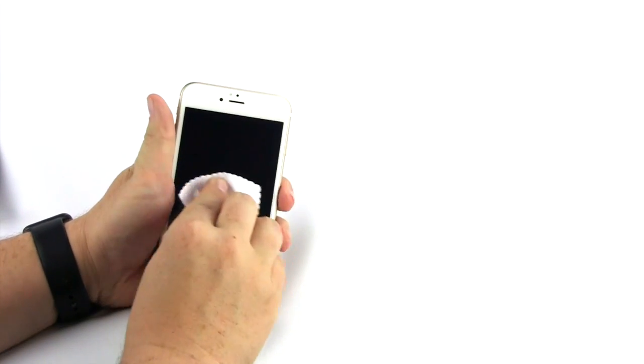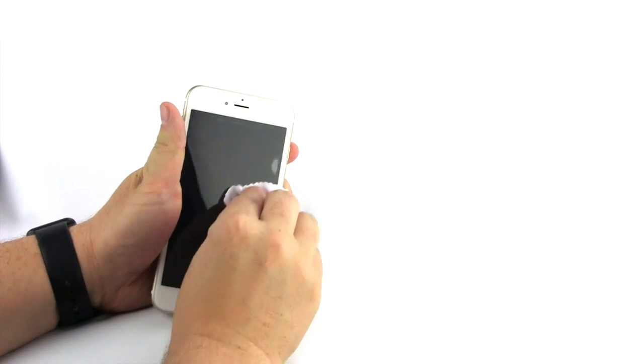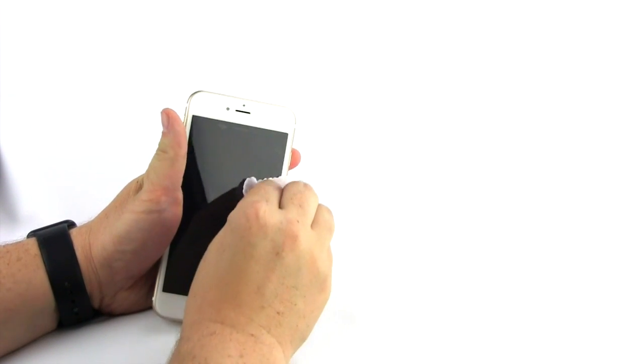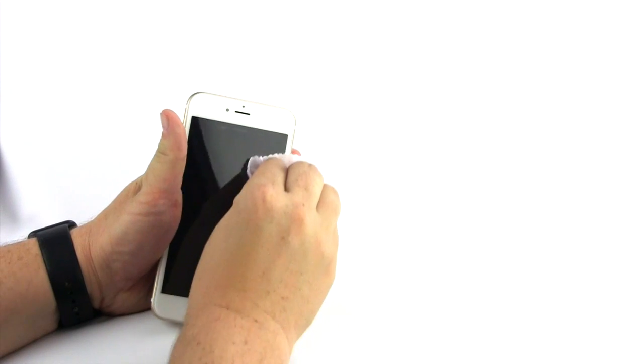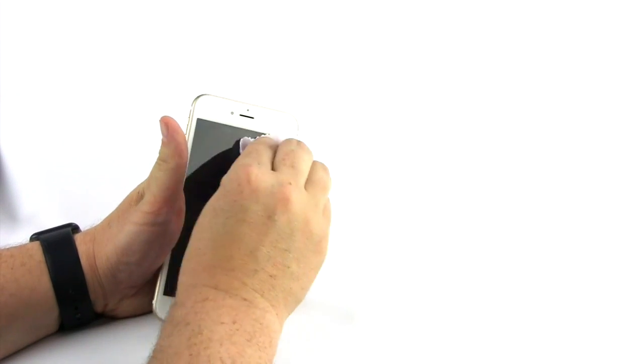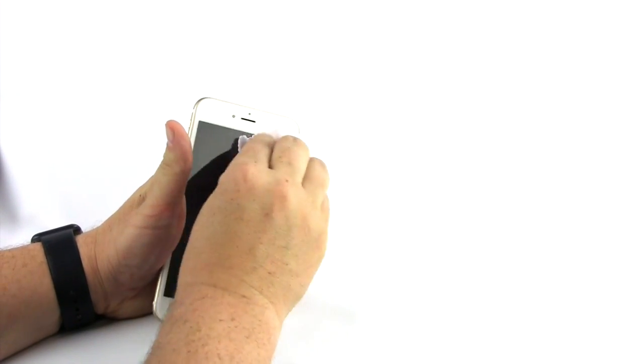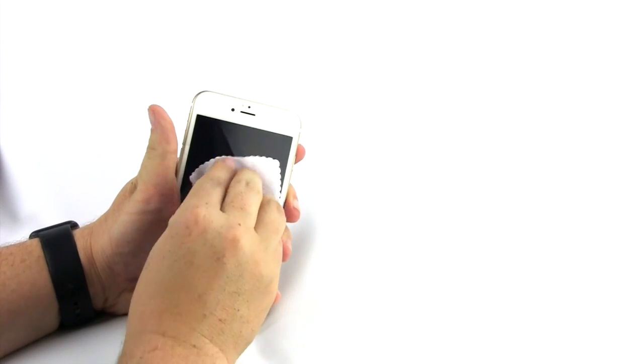Inspect the surface to be sure it is 100% bubble free. You have achieved success! Well done!